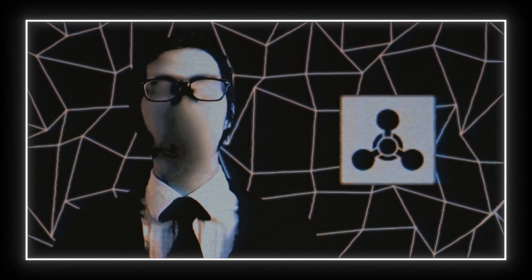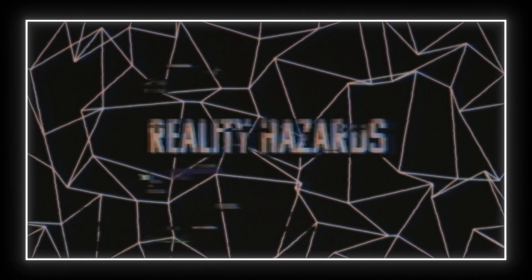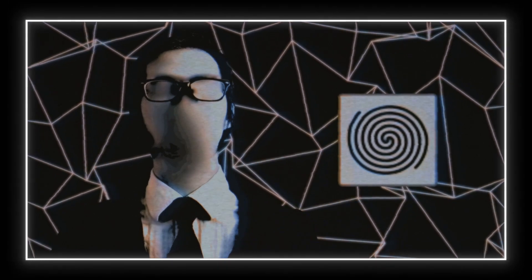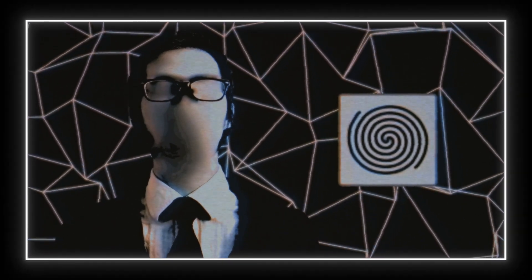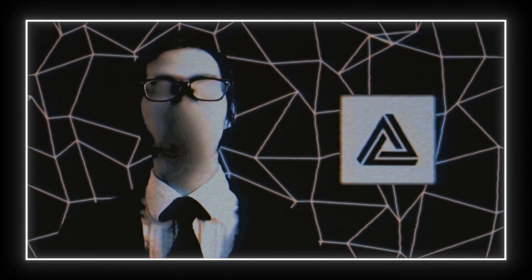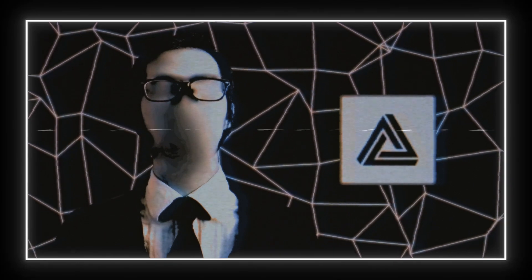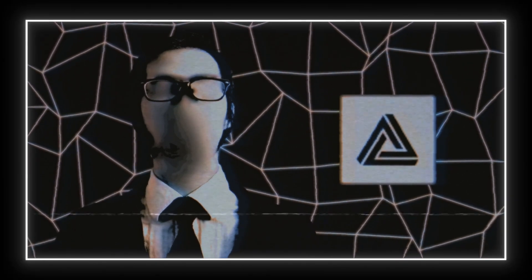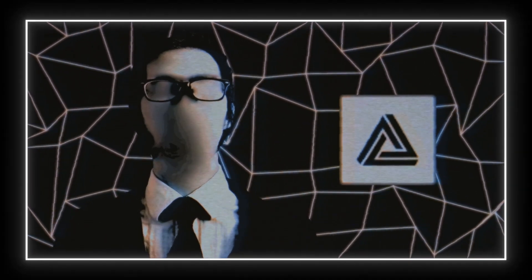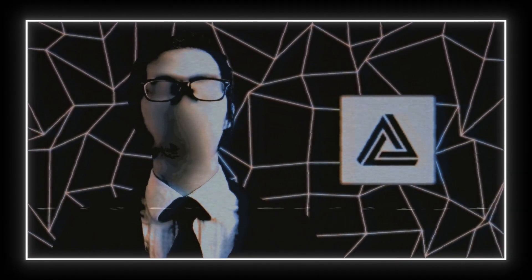Reality Hazards: Destabilization Hazard - object causes the destabilization of reality in some form. Extra-dimensional Hazard - object originates from a higher dimensional space than our own, or has the ability to move between dimensional spaces, or can otherwise manipulate or alter the dimensions of space-time.